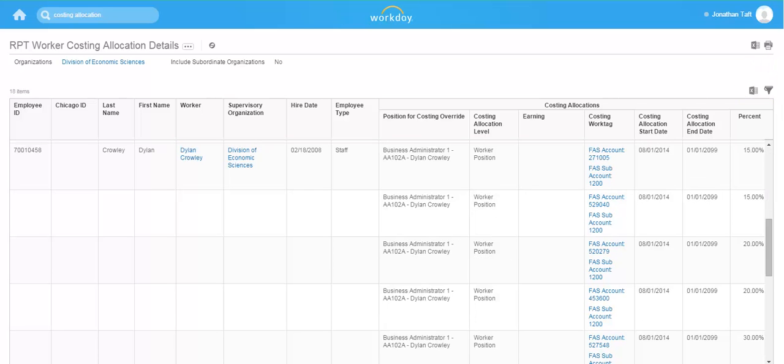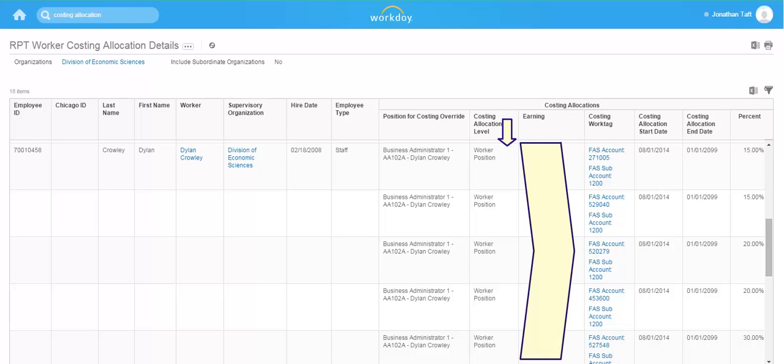Note that for Dylan Crowley, his costing allocation at the worker and position level is distributed amongst five accounts, each of which has a dedicated row and distribution percentage in the report.